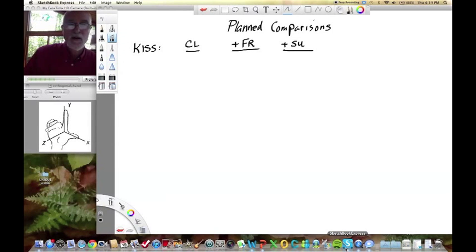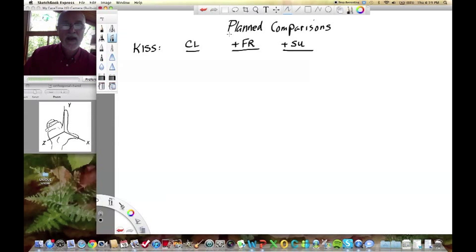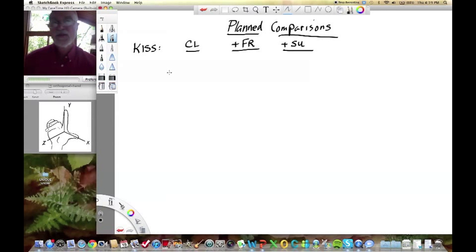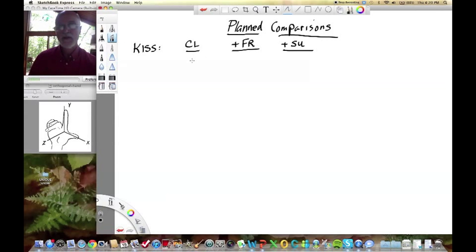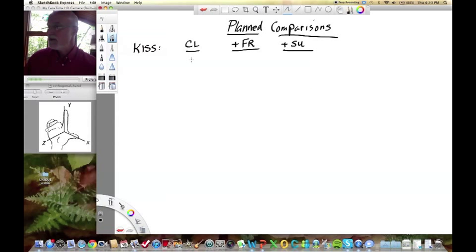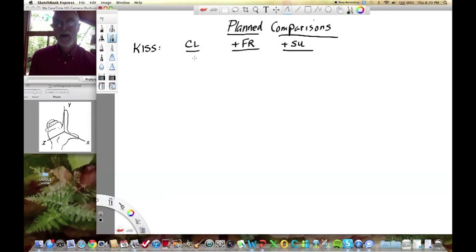Good day. Today we're going to use a KISS data set to talk about the mechanics of planned comparisons. The reason I'm doing this is that you can carry out this analysis in SAS, JMP, and other programs — but if you don't really know what it's doing, you're going to be less confident that you understand the outcome of these kinds of tests.